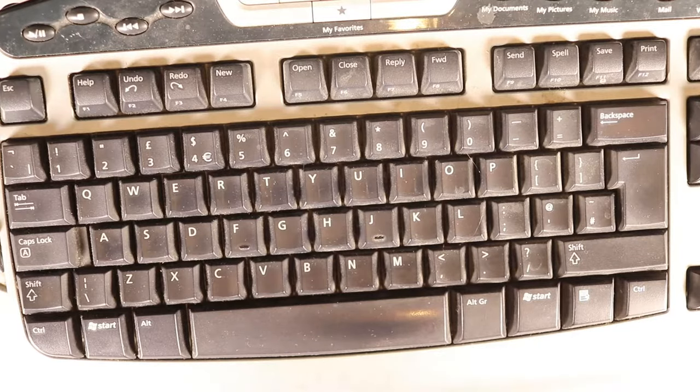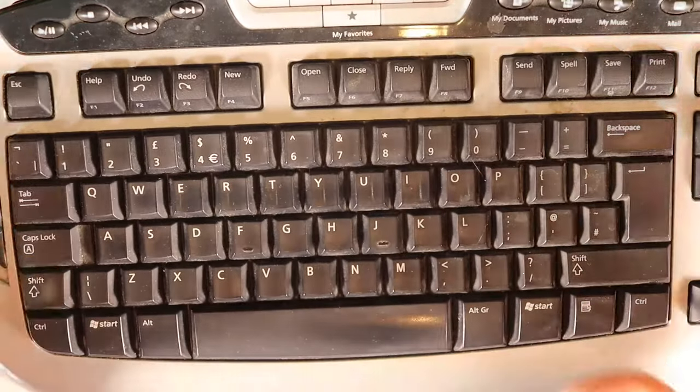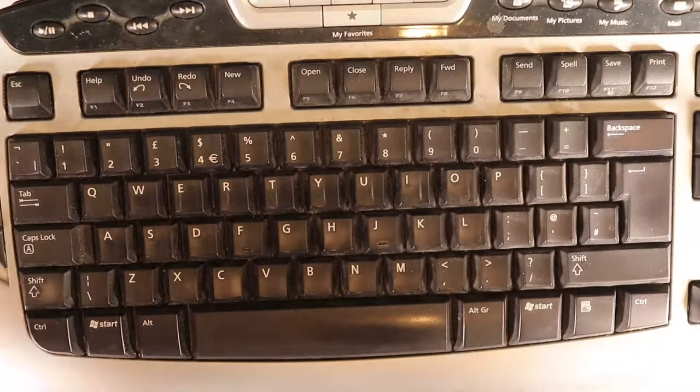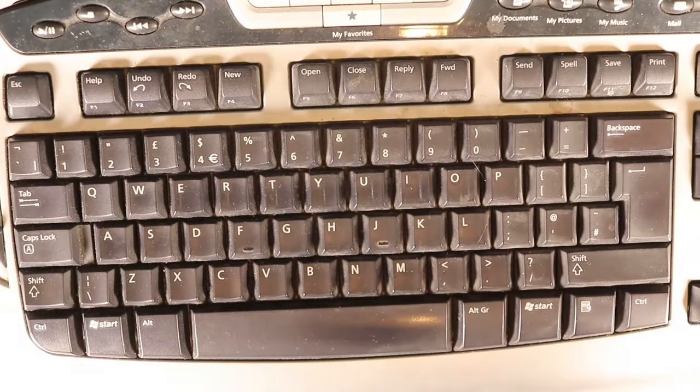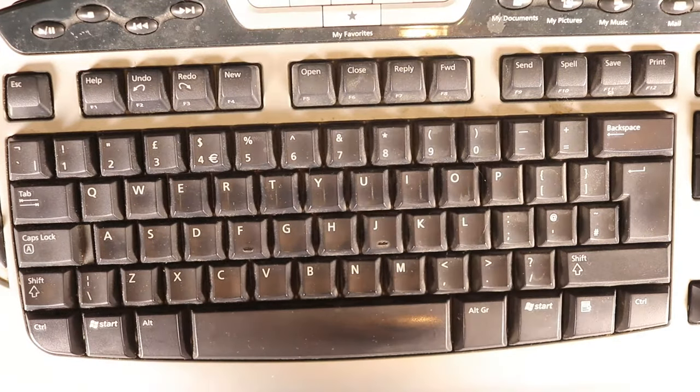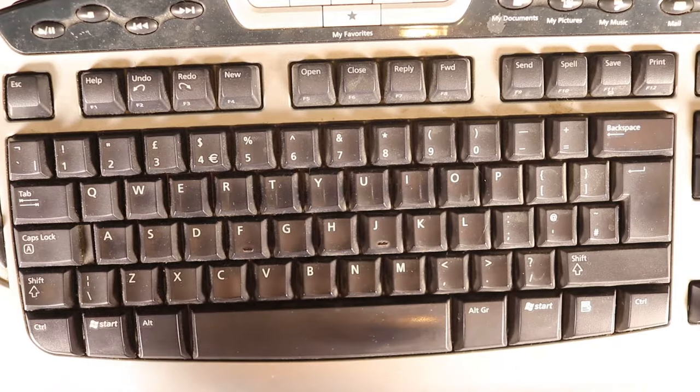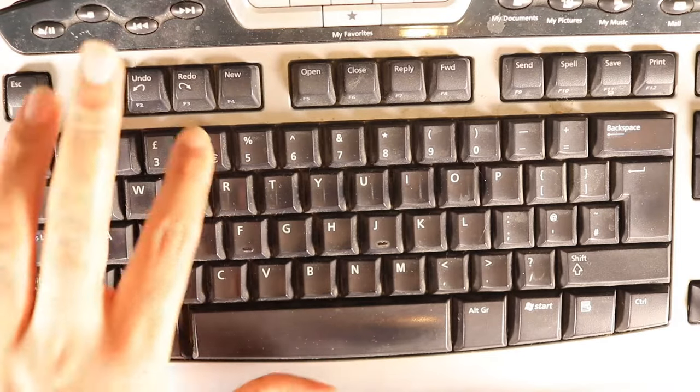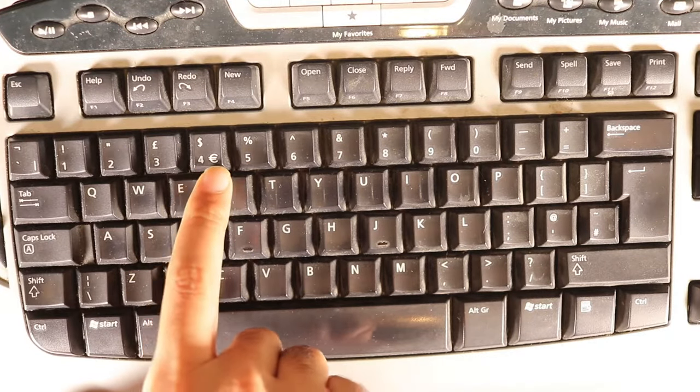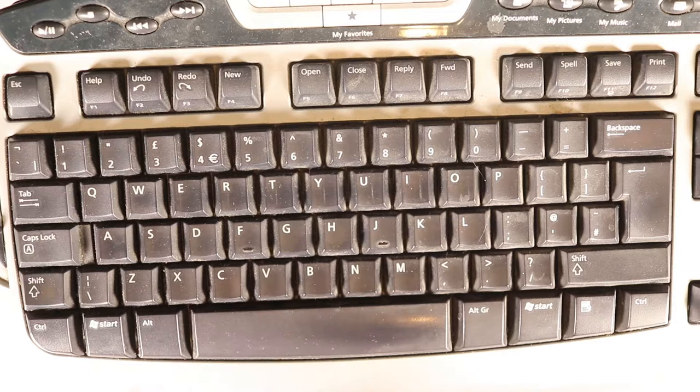So now I'm trying to find the euro sign. This is a UK keyboard layout with UK input, and it's very obvious that the euro sign is next to number four, to the right of number four.